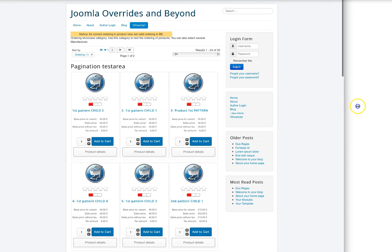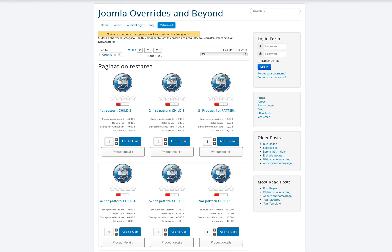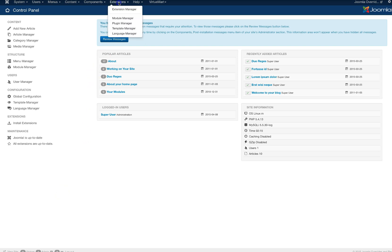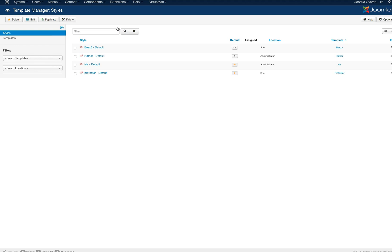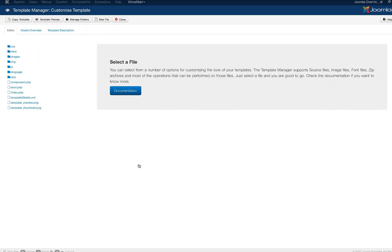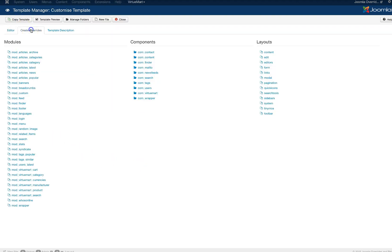So let's go out here to full view again and let's go ahead and override this. As I've shown you in previous videos we can just go up here to our Extensions and we can go to the Template Manager and we can go to the Templates, the Protostar Details and Files. We click on this and now we can create overrides.